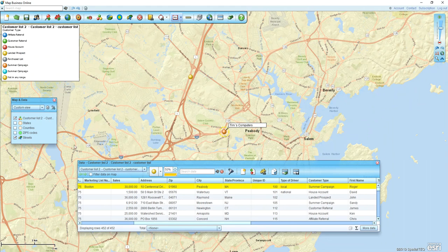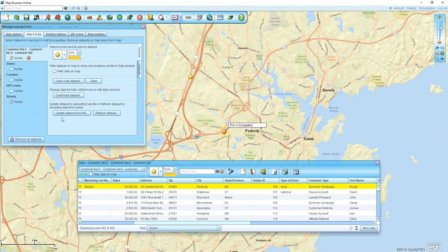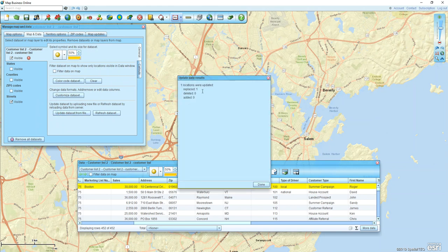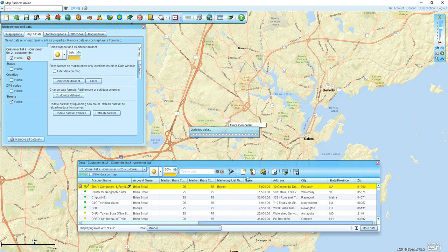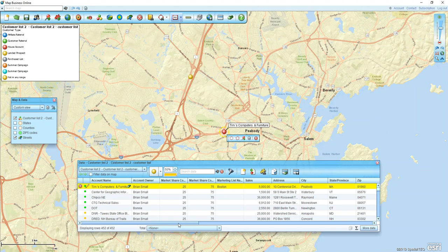To make those changes automatically reflected, I'll go to my point layer list in my Map and Data box, click on the little settings gear, and look for the button that says 'Update Data Set'. The program will look back at that original dataset, see that we have one location that needs updating, and click Done. Now we can see it reflects Tim's Computers and Furniture, 5,000 in sales, and it's been changed to a house account.